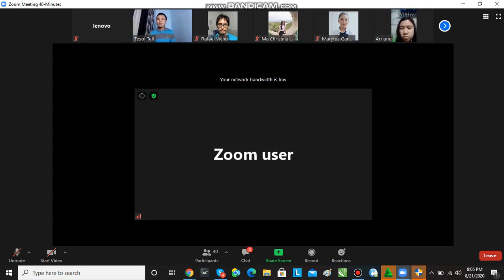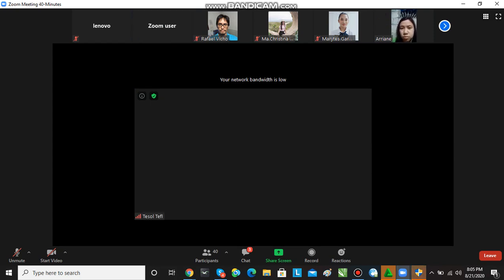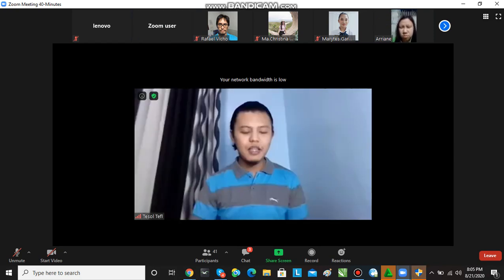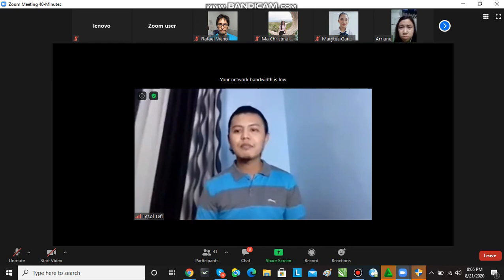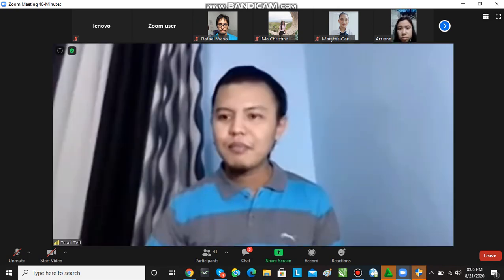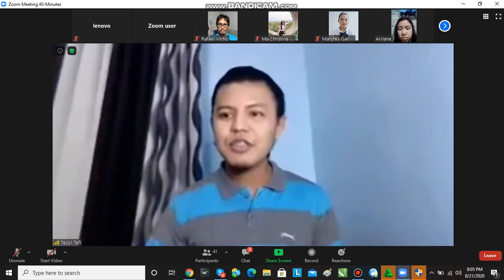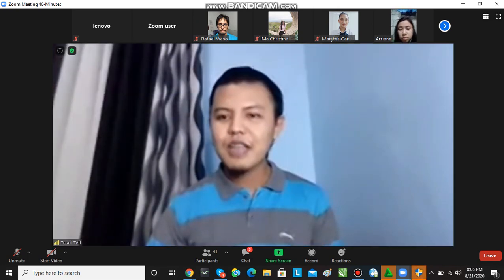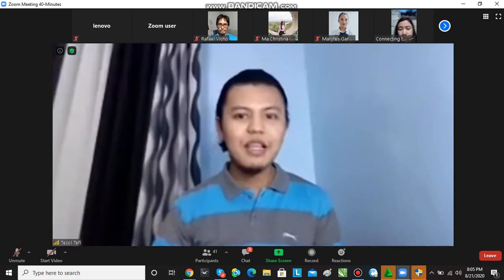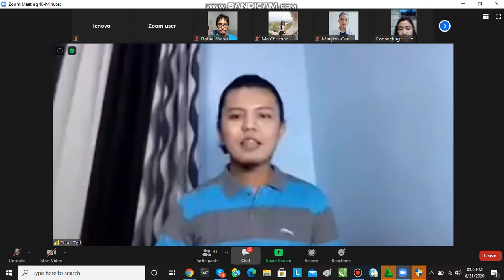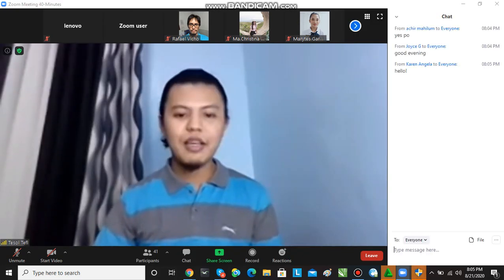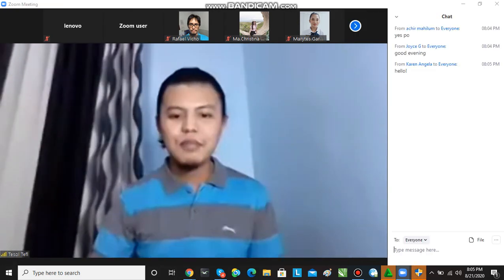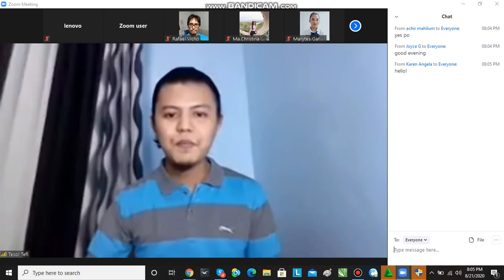Our webinar training for the night focuses on managing your time effectively. We will now begin our webinar for the night. Let me share my screen with you.